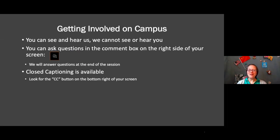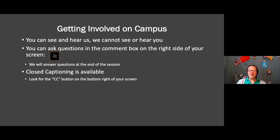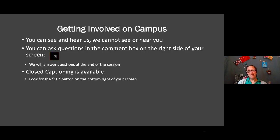Hello everyone. Welcome to our orientation live session. Thank you to those of you who have attended several of these and are returning, and welcome to all the new folks. Today's session is getting involved on campus. We will learn all the different ways that you can get involved, even virtually, with UTD. My name is Katie Russo and I am the Assistant Director of Intercultural Programs. We are joined by several other people who I will introduce in a moment.